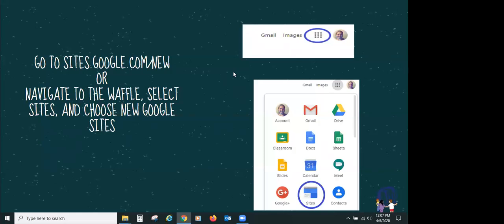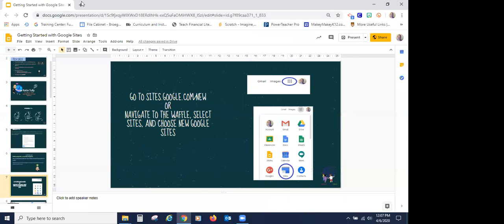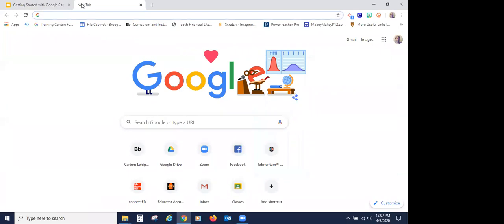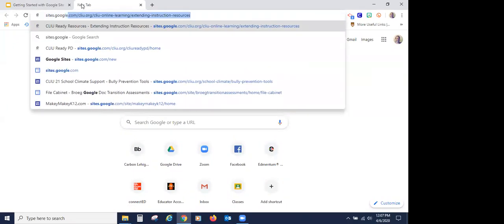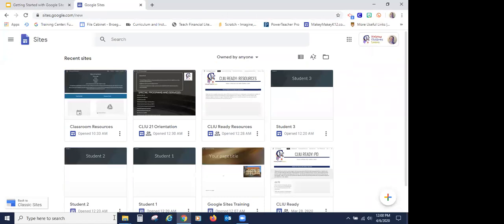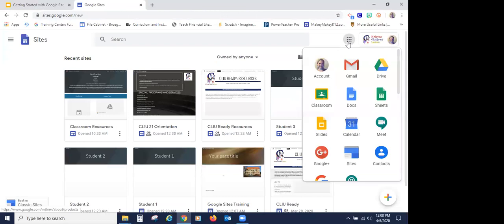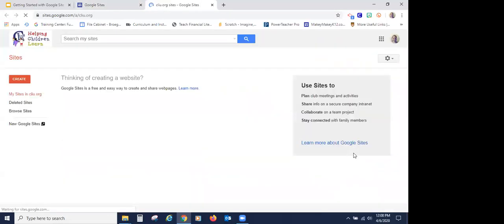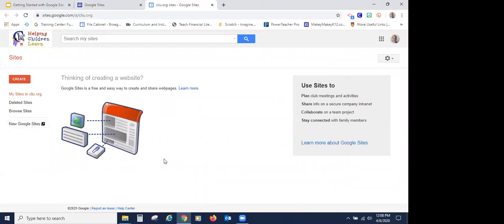I'm going to jump out of the slide deck and head to sites.google.com/new — that's one way to get to your sites. If you forget, you can also go to your trusty little waffle icon, come down into your G Suite applications, find Sites, and click on New Google Sites. They updated the G Suite sites accounts about four years ago, but for some reason it still takes you to the old page, so you just have to go through the extra step of clicking New Google Sites and it takes you over.